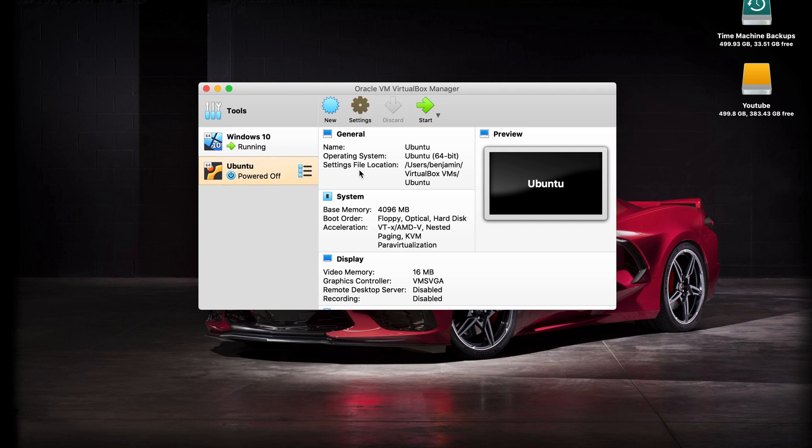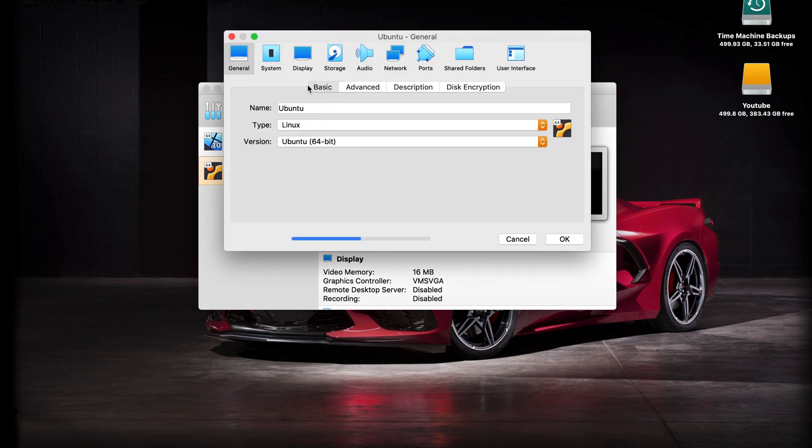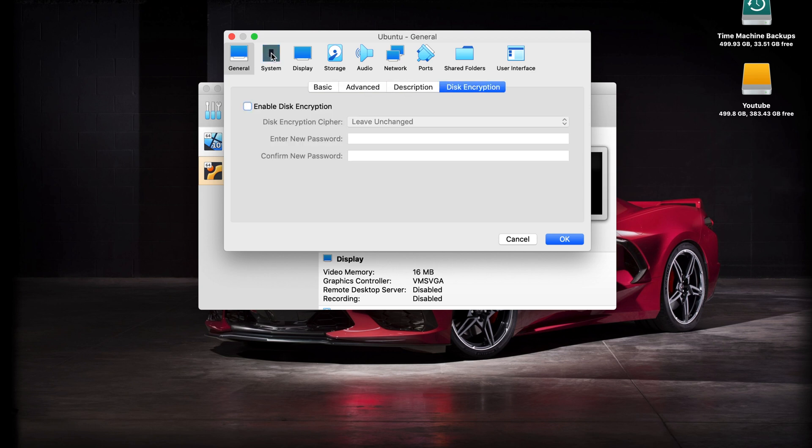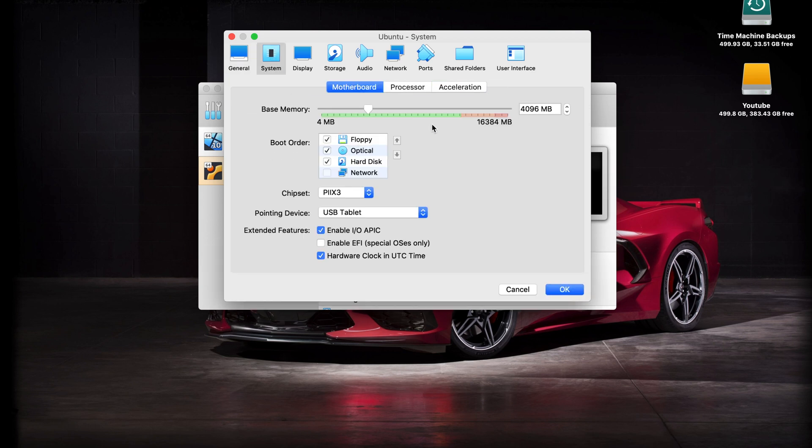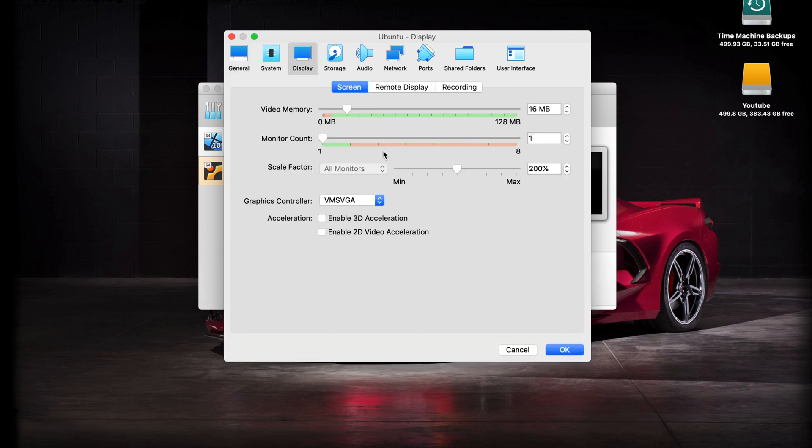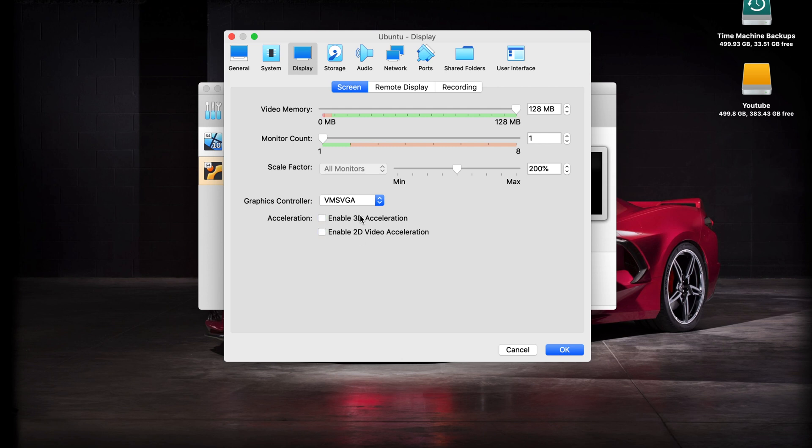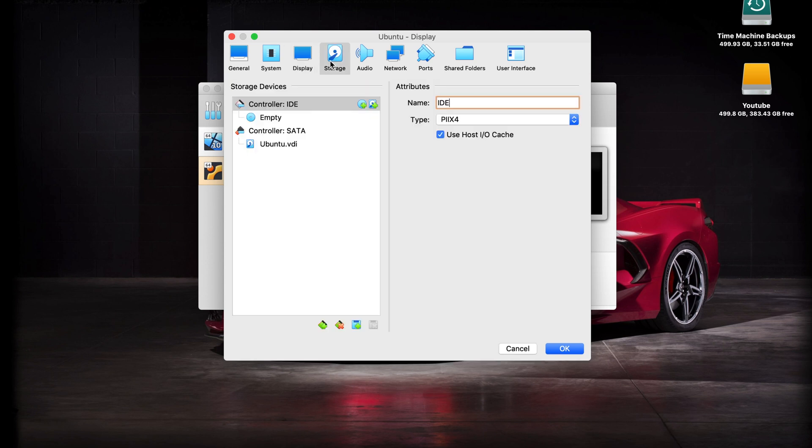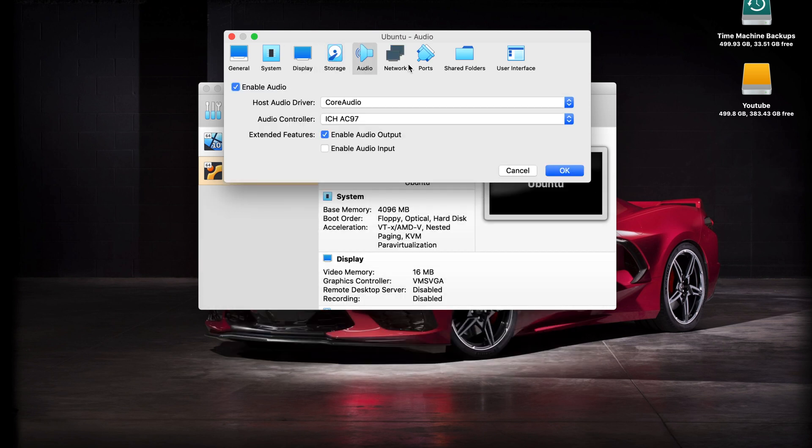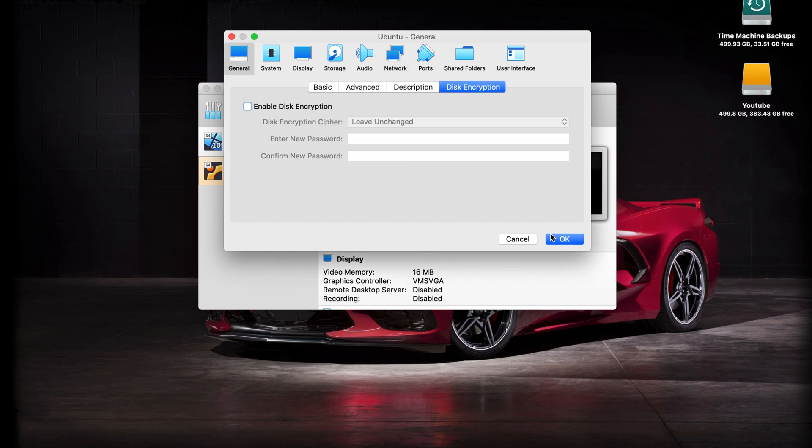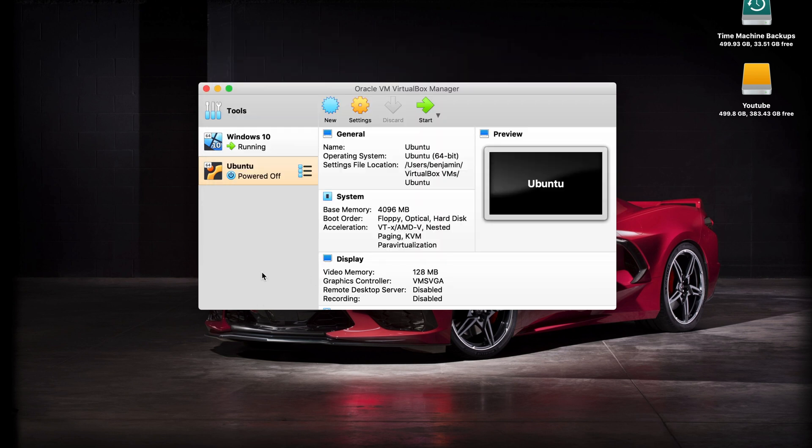You can see it has created our virtual machine here. We can quickly go into these settings. I don't think there's anything that needs to be changed. I would actually increase your video memory to the max and enable 3D and 2D acceleration if your computer can. Everything else should be good to go, so hit OK on that.